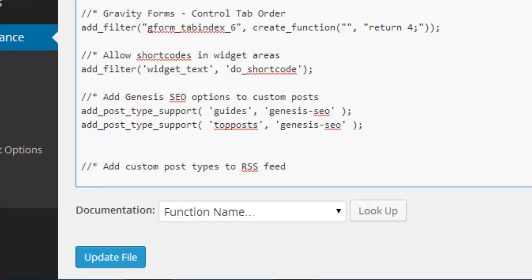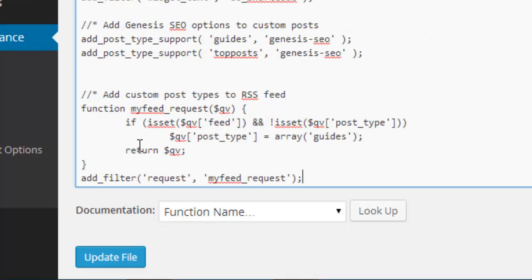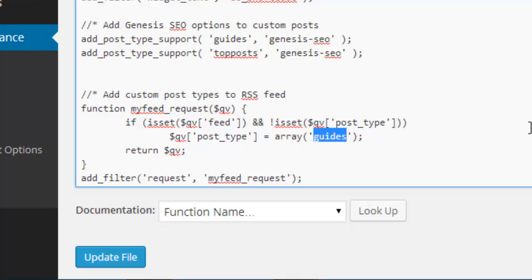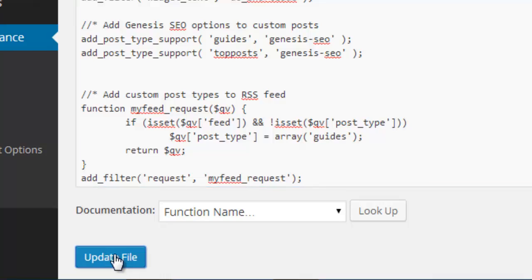And now I'm just going to paste in some code here. So what this is basically saying is add this feed for guides, which is my custom post type or the slug from a custom post type, to the feed.